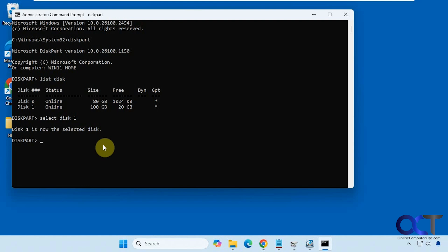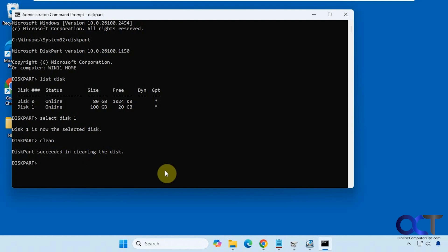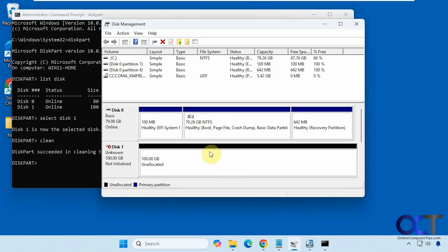So now we just need to type in clean. Disk part succeeded in cleaning the disk. So if we go back here. Now it's unallocated and it's not initialized.